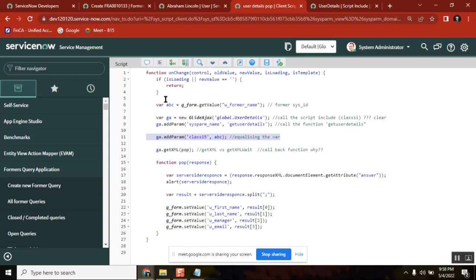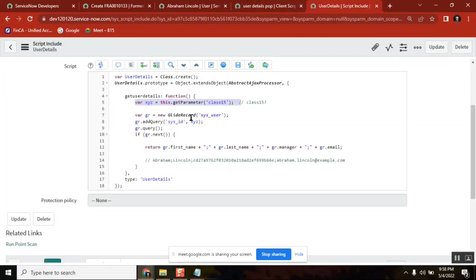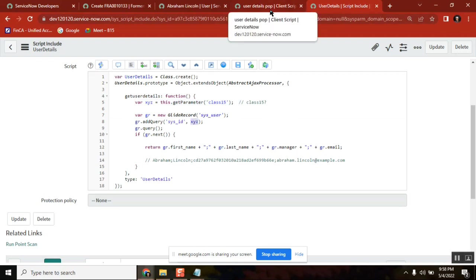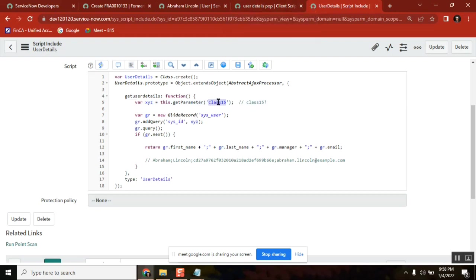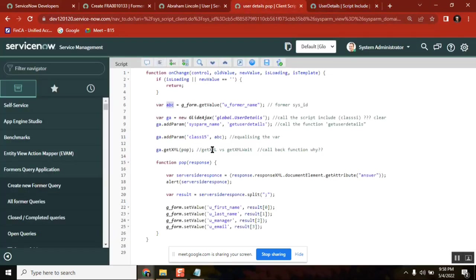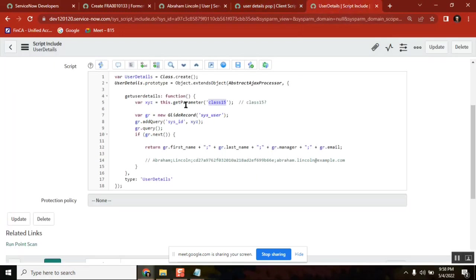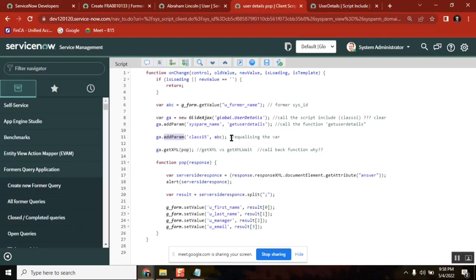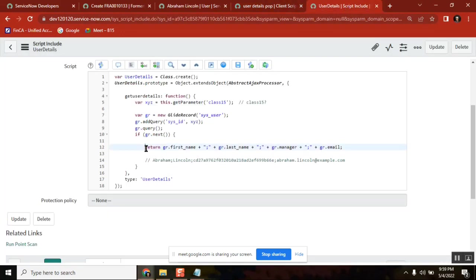You have some variable on the client side and the variable definition is different. You are equalizing them using class 15. You added a parameter there and got the parameter from here — this is the connector between client and server. If you don't pass the value in line 11, then the right sysid will not be passed and the return will not function properly.